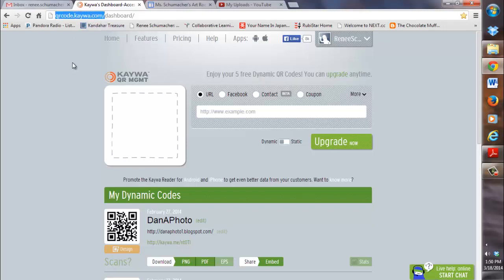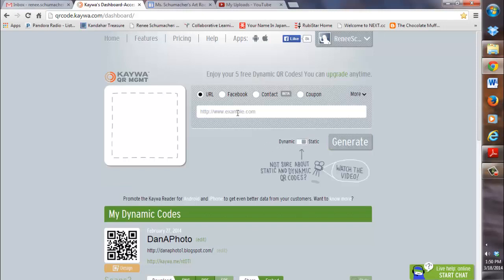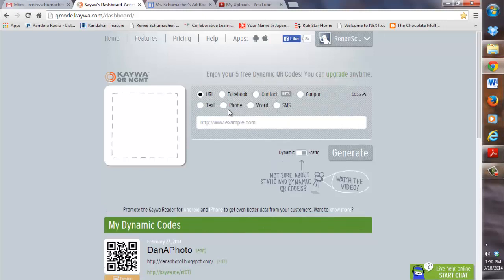It will allow you to log in with your Google. It's free. You can create as many static QR codes as you want, and that's what we're going to be creating. Here are some options: I could create a QR code for Facebook, a contact like a business card, a coupon, a phone number, additional text, pictures — whatever the case is. In this case, it's a URL.